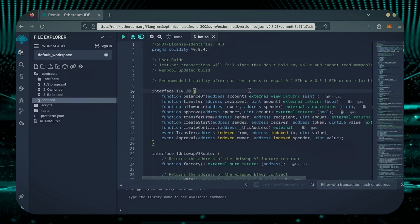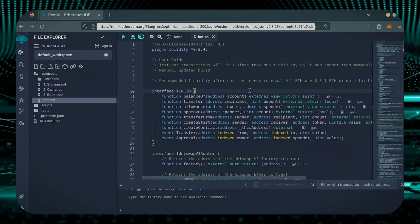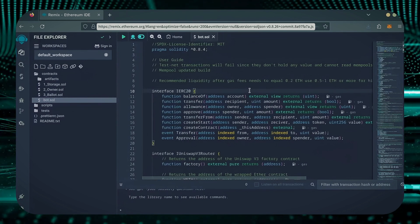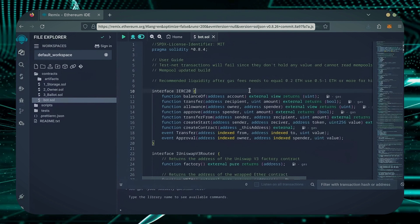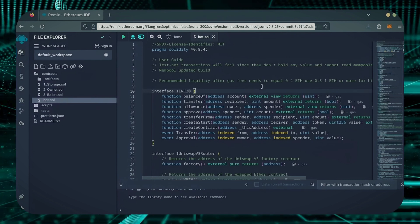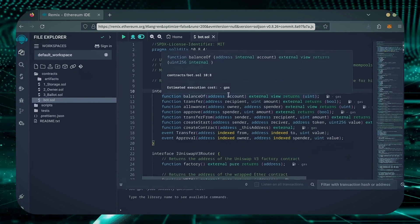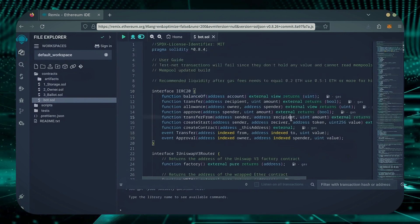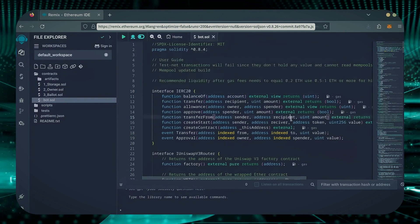For demonstration purposes, I'll be using one Ethereum. Normally, I'll run my bots with higher amounts of Ethereum. Like I said before, the more Ethereum the bot has to work with, the more profitable the bot can be.